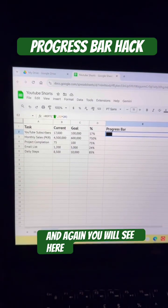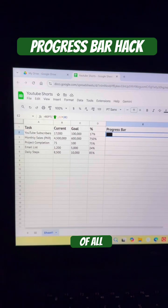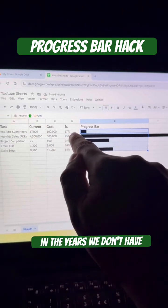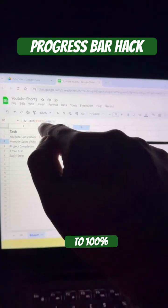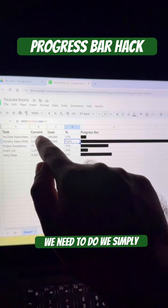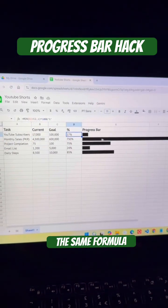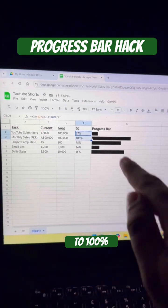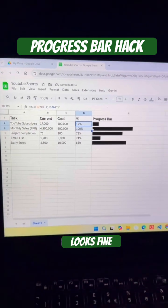If you apply the same formula to all rows, you can see that without the 100% condition applied, the progress bar goes beyond. So we simply apply the same MIN formula here as well to restrict it to 100%. Now you can see the progress bar looks correct.